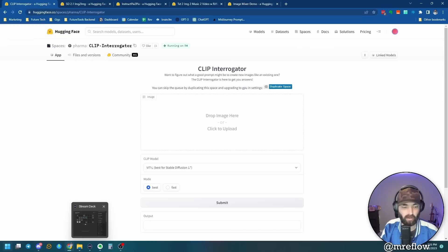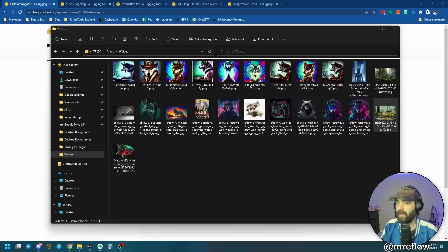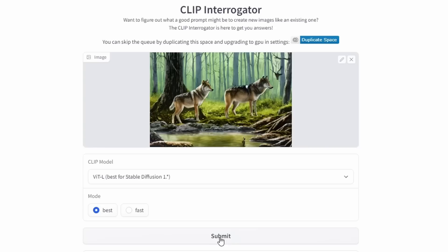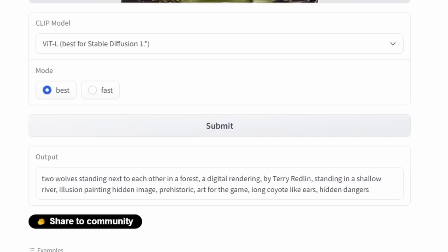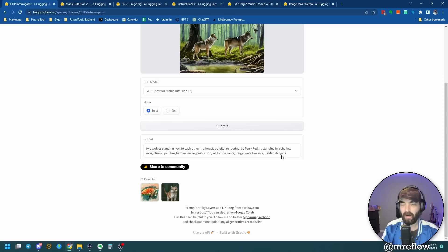So let me go ahead and open a folder here. Let's grab one of these wolf images that I've made here in the past. Let's grab this one here with the two wolves kind of in the forest. And all I'm going to do is I'm going to take this image and I'm just going to drop it right in there like that. And then simply come down here and click Submit. We've got a little timer here that's going to tell us about how long it's going to take. So I'll go ahead and let that run real quick. And here we go. Here's the prompt that it gave me: two wolves standing next to each other in a forest, a digital rendering by Terry Redland, standing in a shallow river, illusion painting, hidden image, historic art for the game, long coyote like ears, hidden dangers.